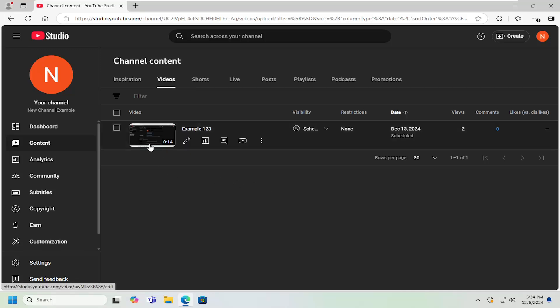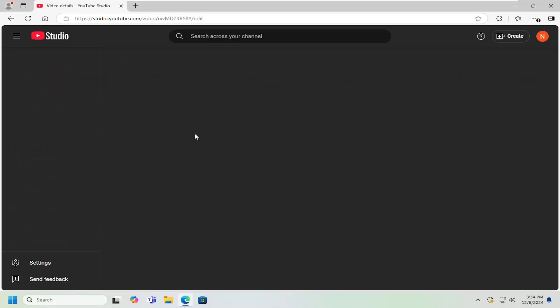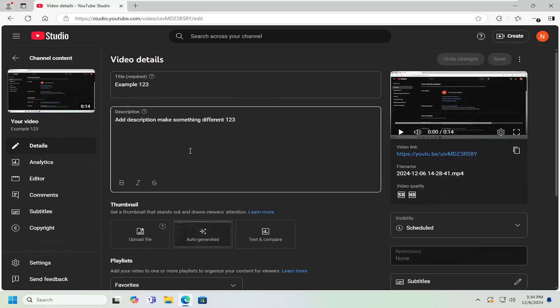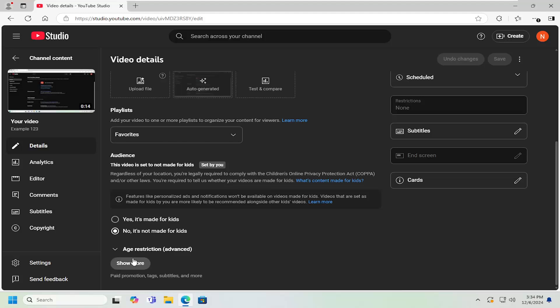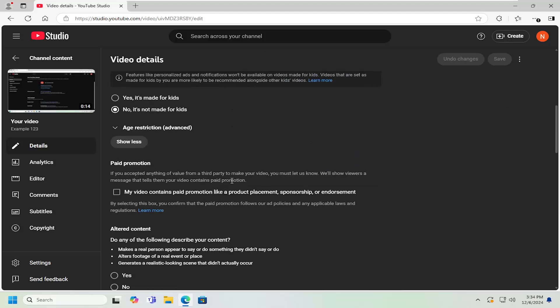So navigate over to the video in question. You can just select the video thumbnail or select the details pencil icon next to it, and then scroll down and select where it says show more.